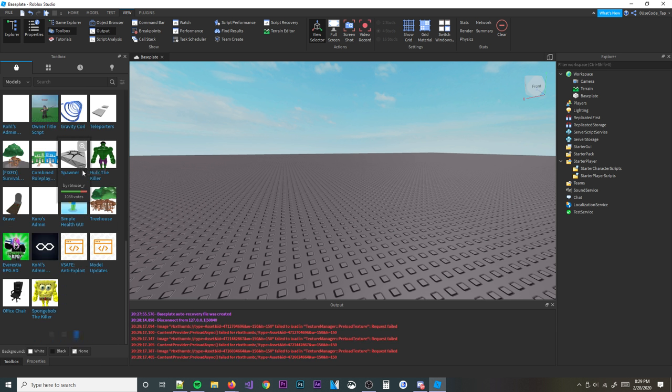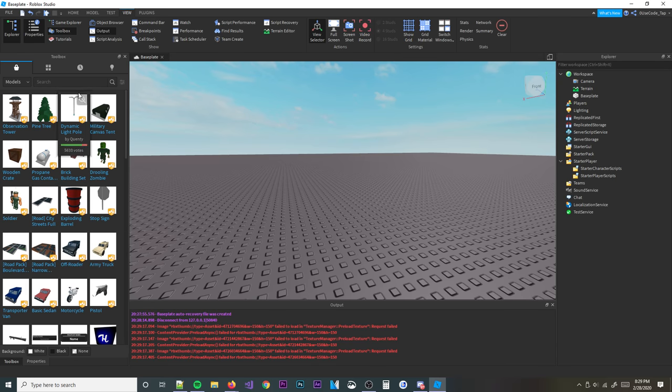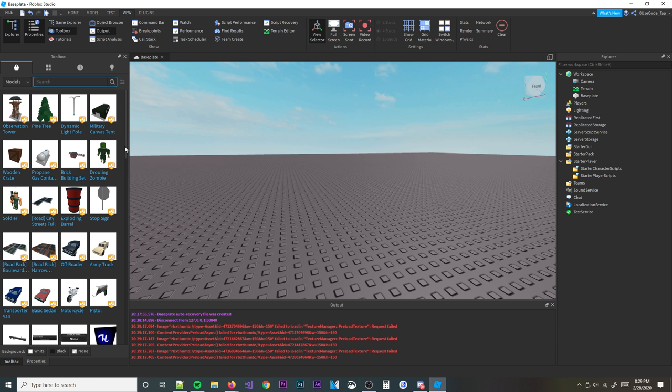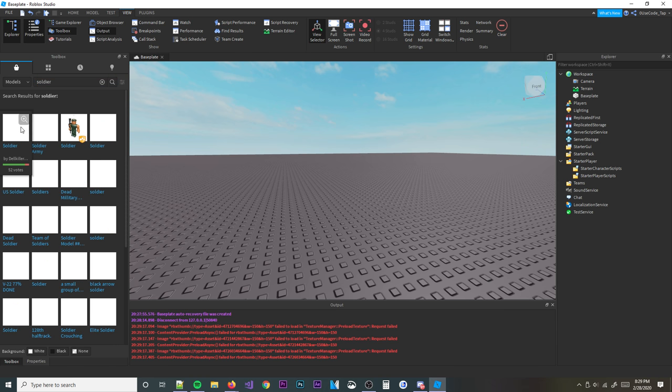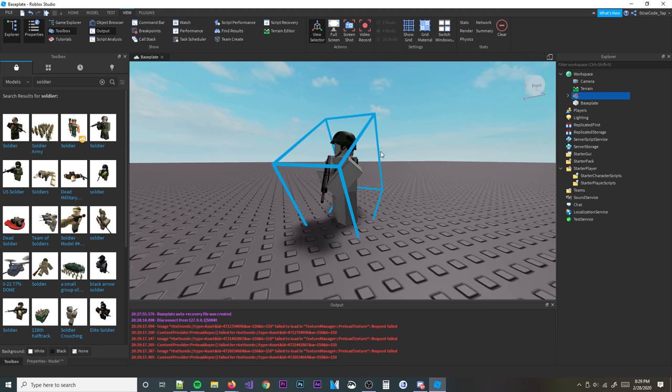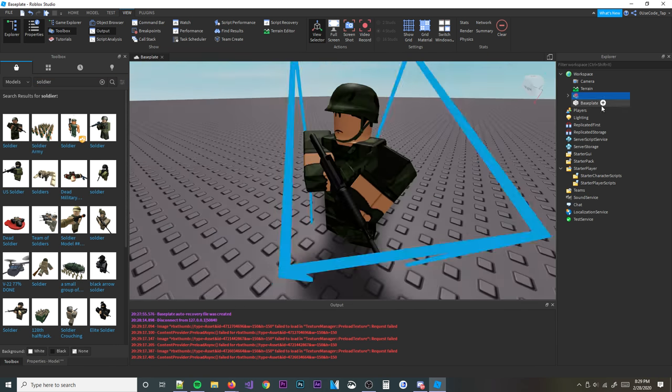So the first thing you're going to do, obviously, is go ahead and find yourself a quick model for a character. So I'll look up like soldier, I mean that could be kind of cool. And then we've got this guy right here, looks kind of cool.